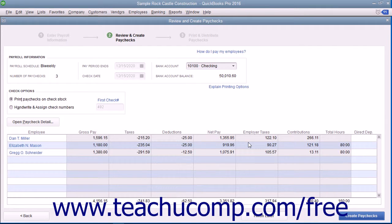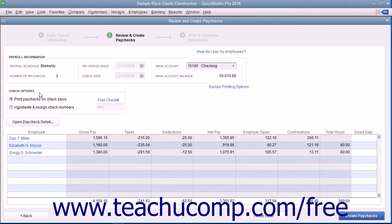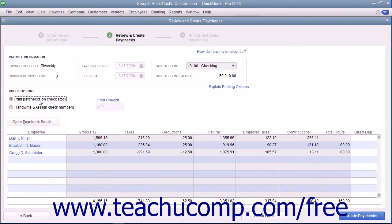Next, review the summary information in the Review and Create Paychecks window. In the Check Options section, you can select the option button for Print Paychecks on Check Stock to create the paychecks and print them.